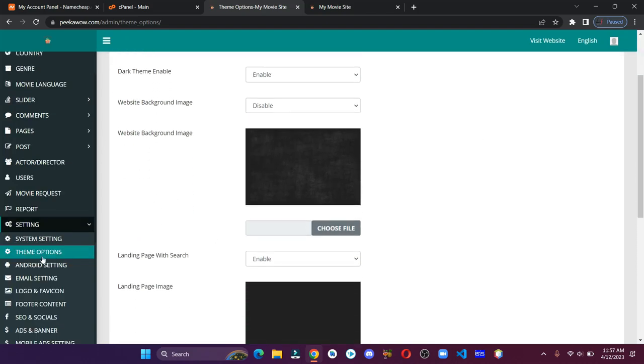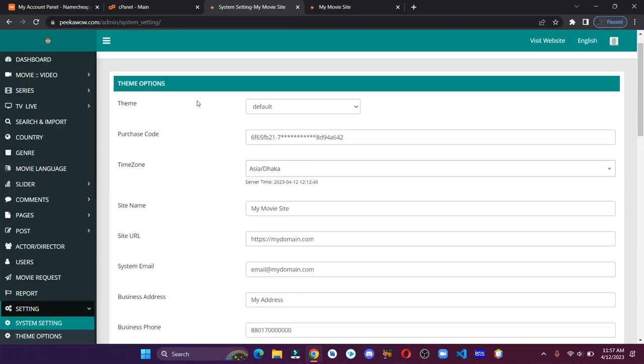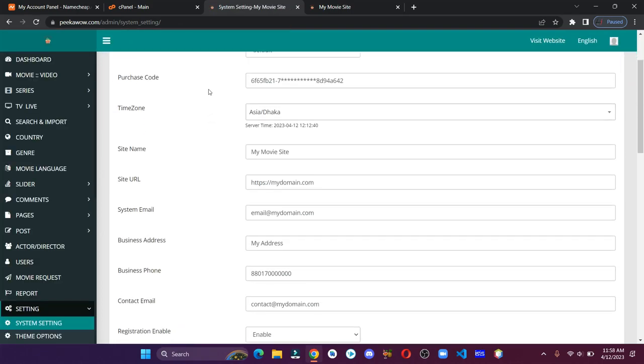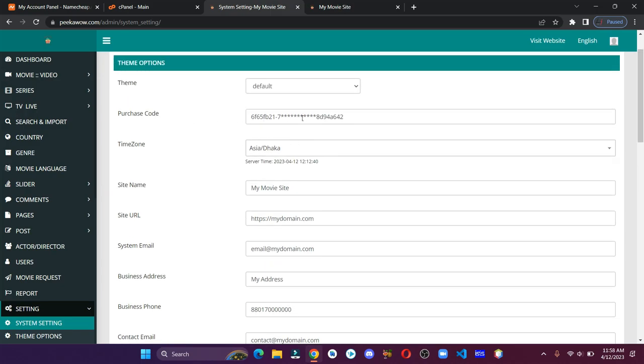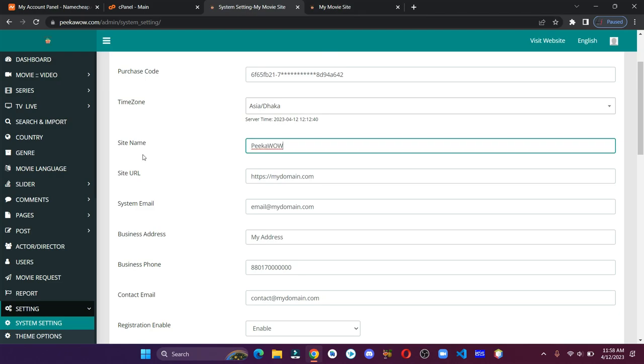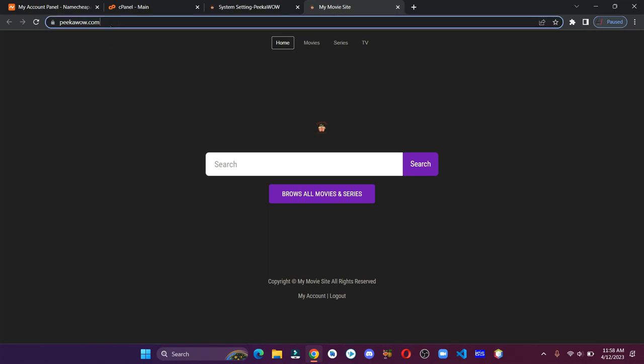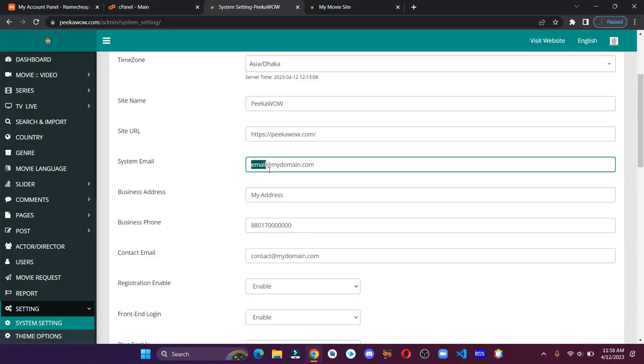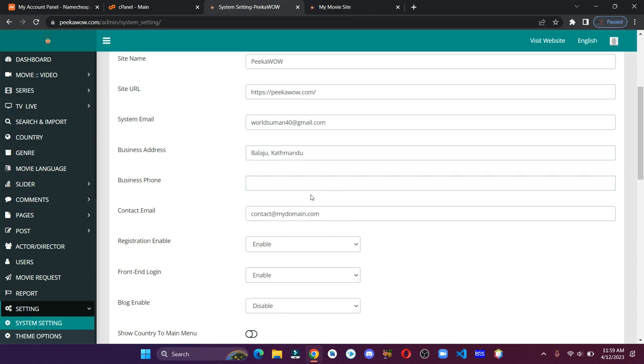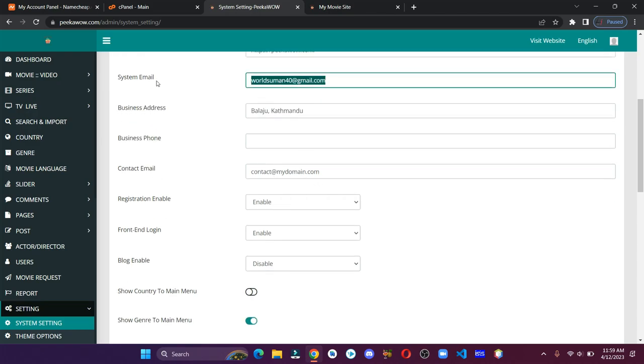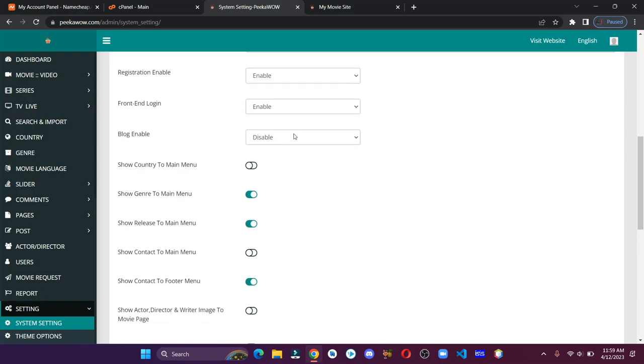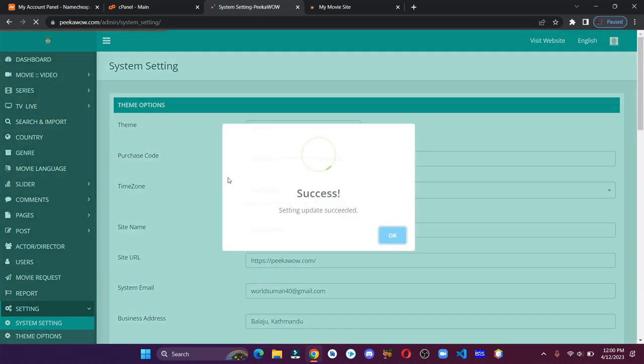After that we have system settings. Let's give our site name. Paste the URL. Enter your email address. You can provide other details as well. Once everything is done, just save the changes.